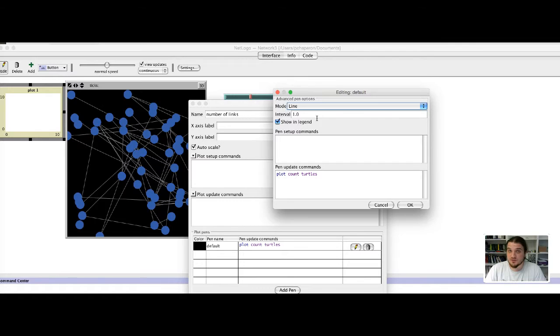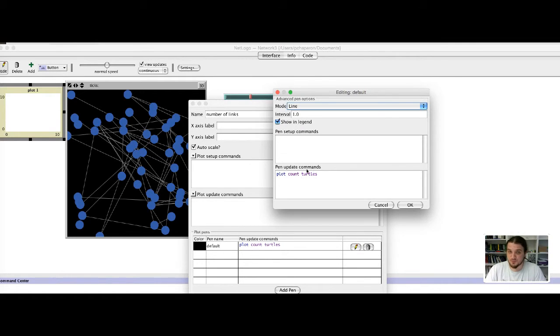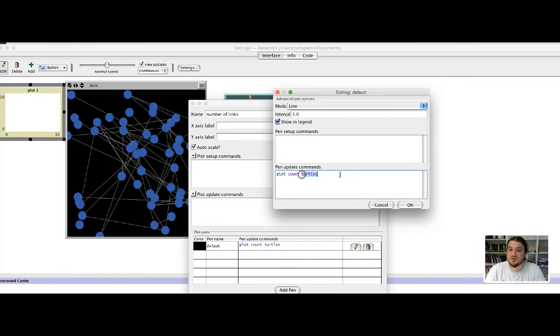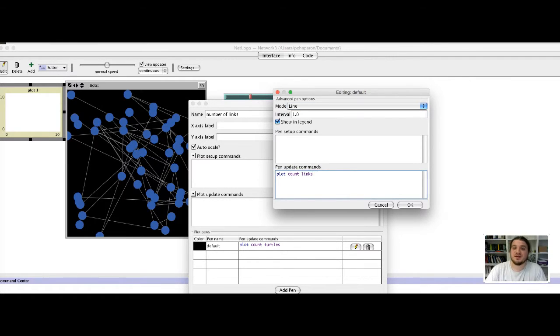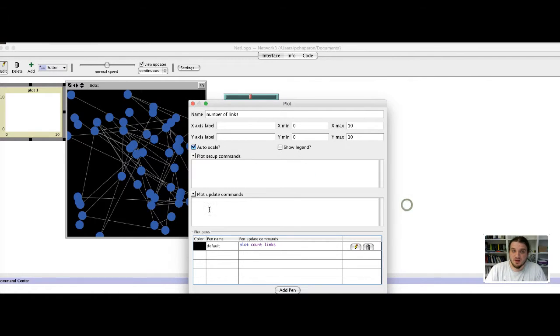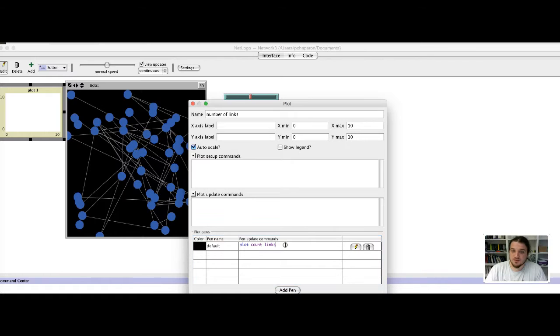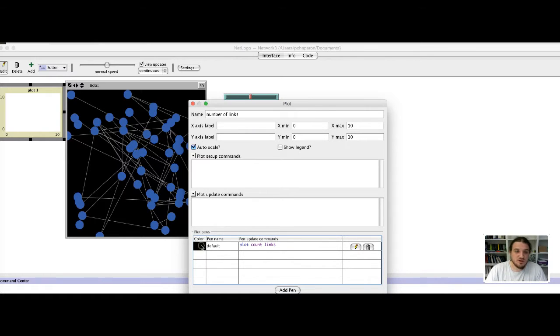Here we do not want to count the number of nodes because we already know the number of nodes. But maybe we can plot the number of nodes because this may vary along time. I just edited the code of the plot. I will change the color.